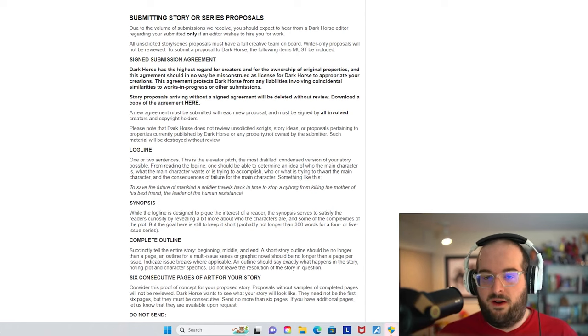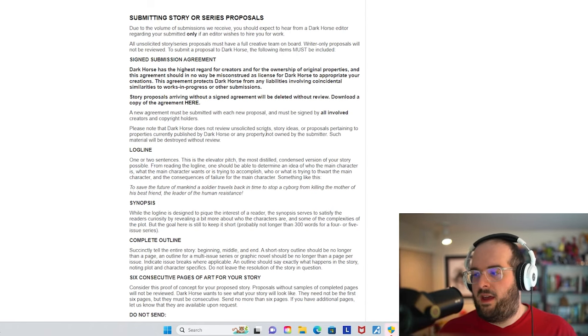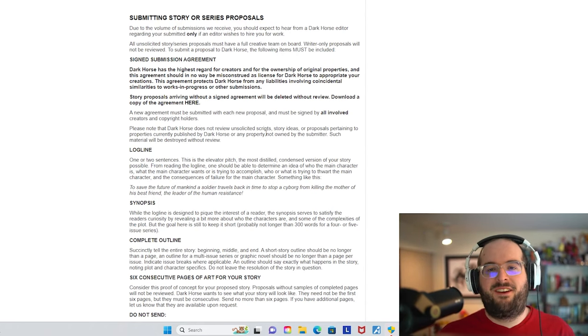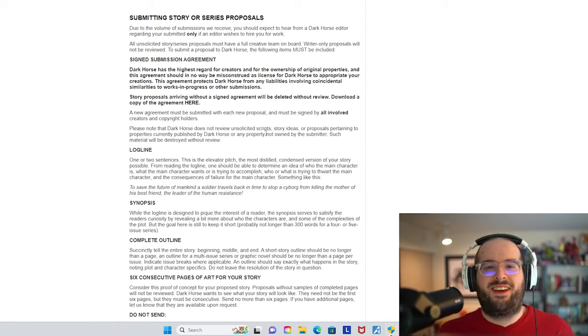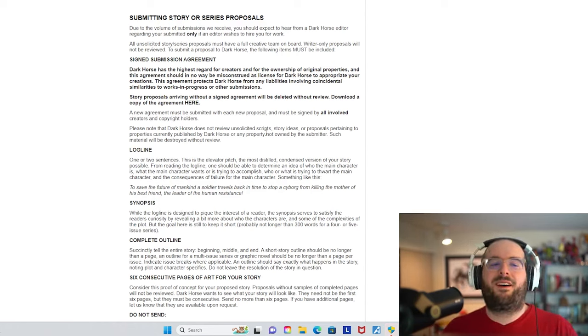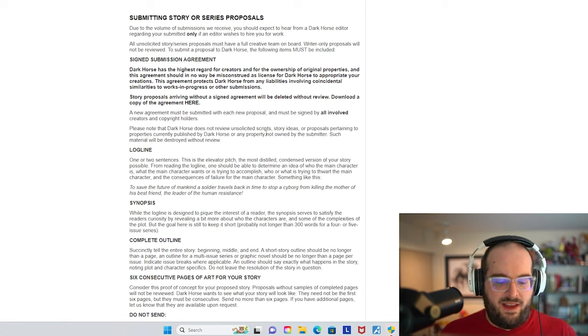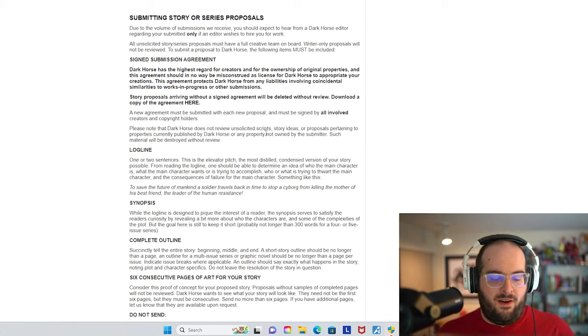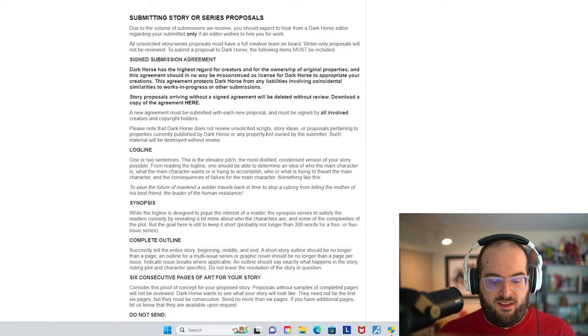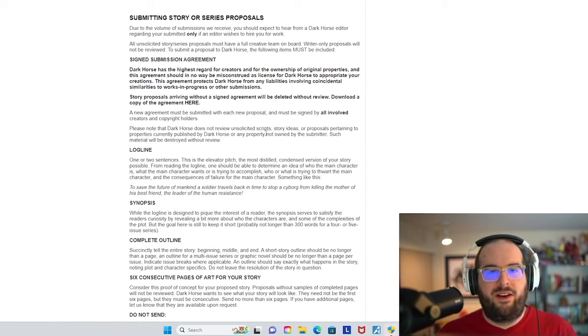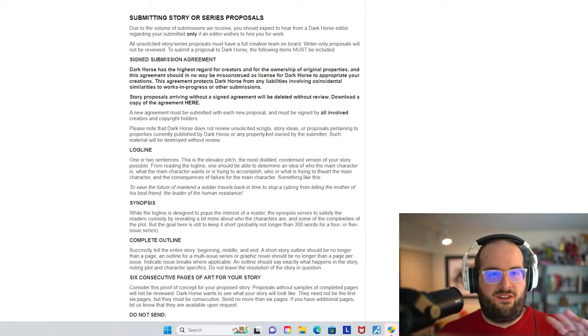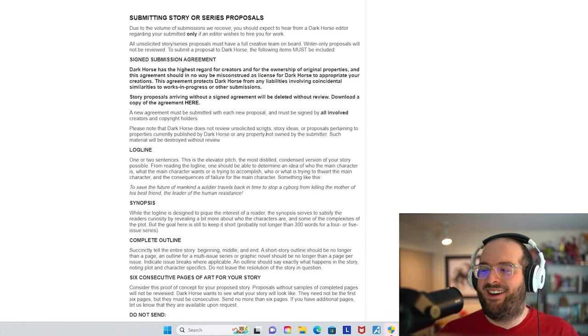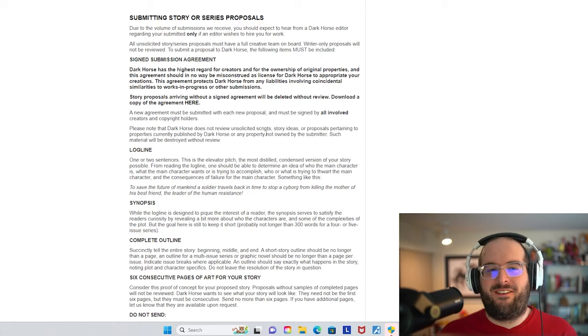The agreement protects Dark Horse from any liabilities involving coincidental similarities to works in progress or other submissions. Story proposals arriving without a signed agreement will be deleted without review. Download a copy of the agreement here.